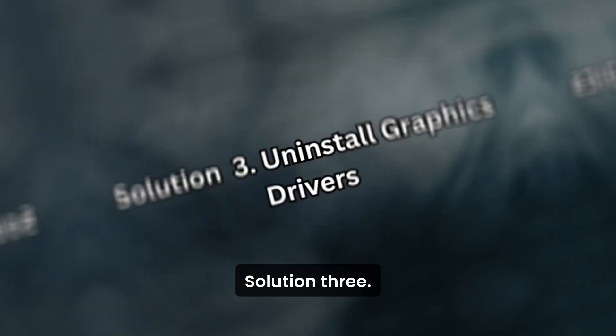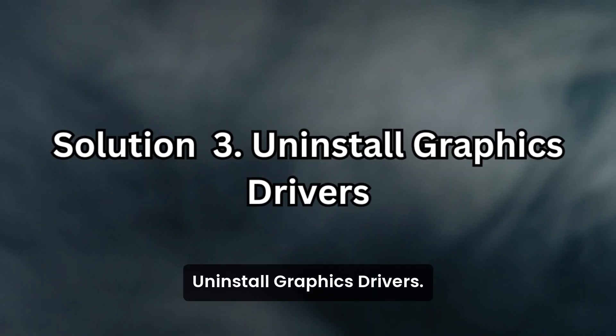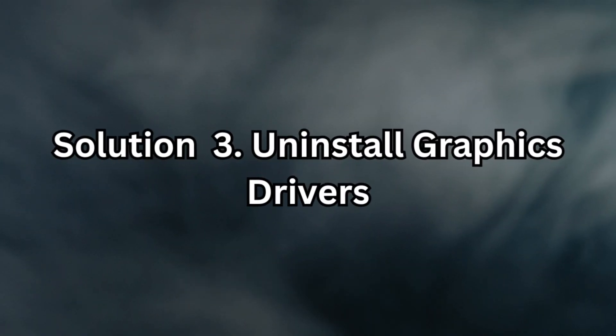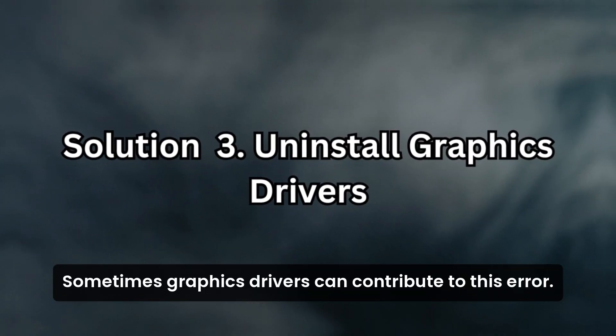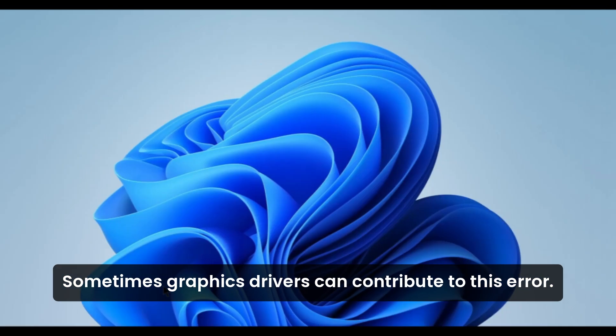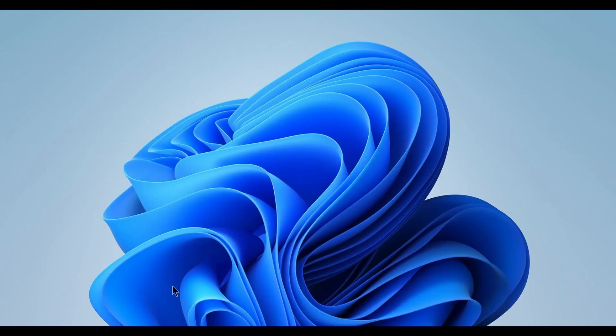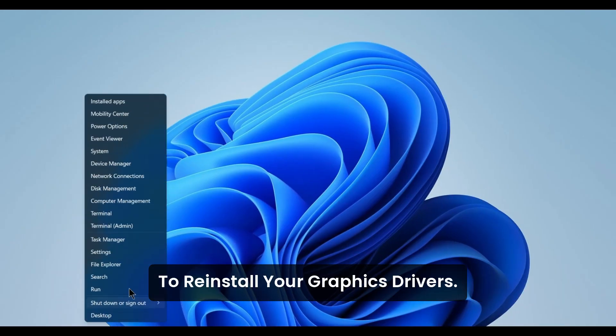Solution 3. Uninstall Graphics Drivers. Sometimes graphics drivers can contribute to this error. To reinstall your graphics drivers,